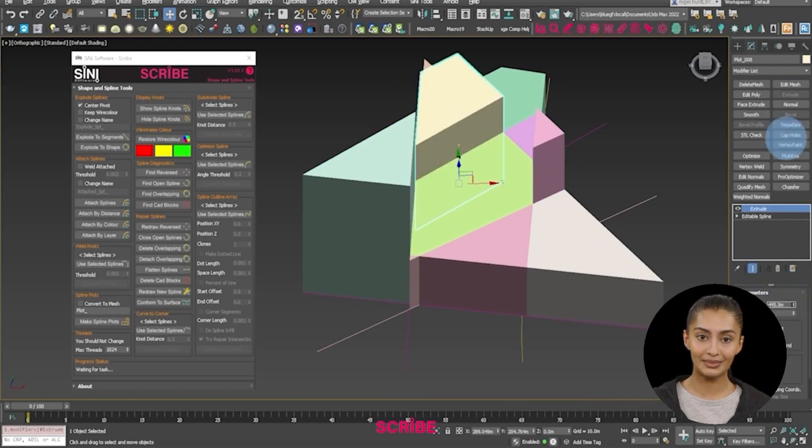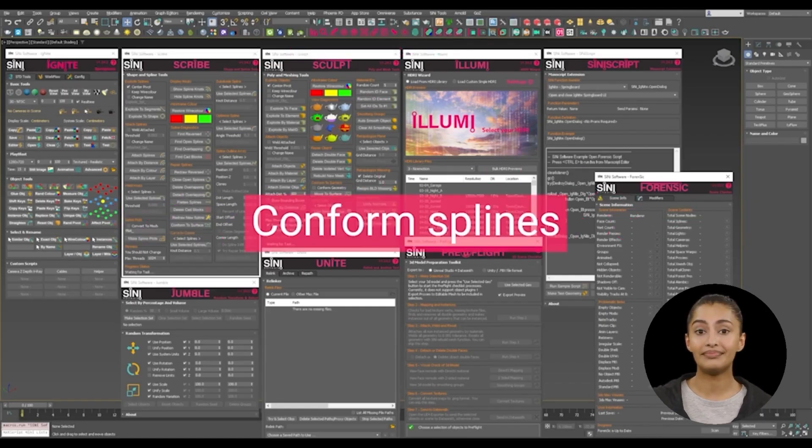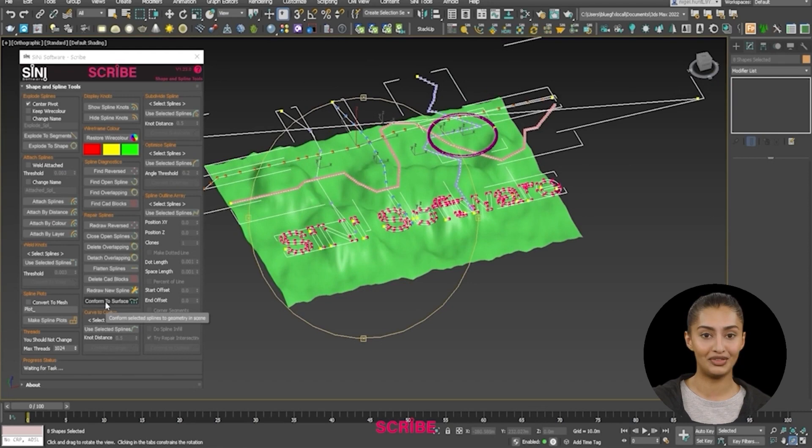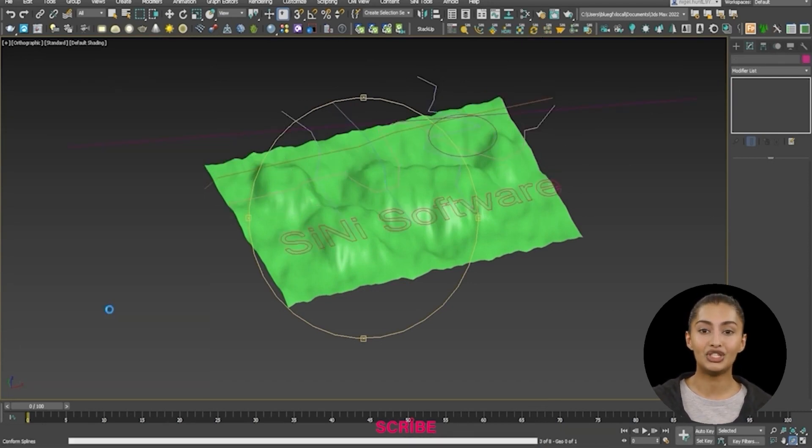Conform splines. You can also plant them on any surface without selecting the underlying geometry.